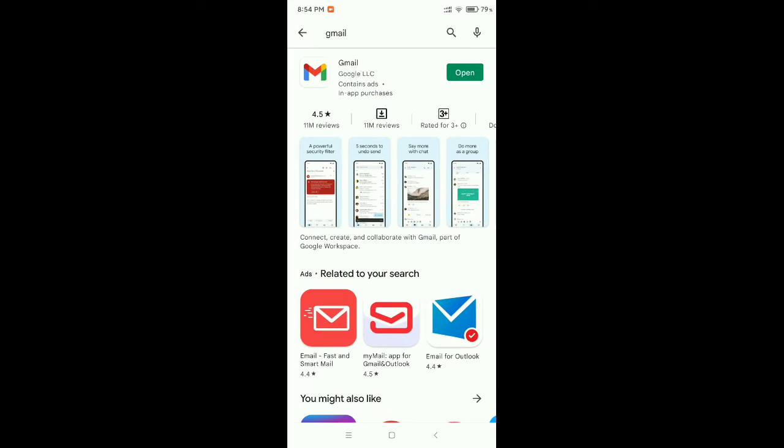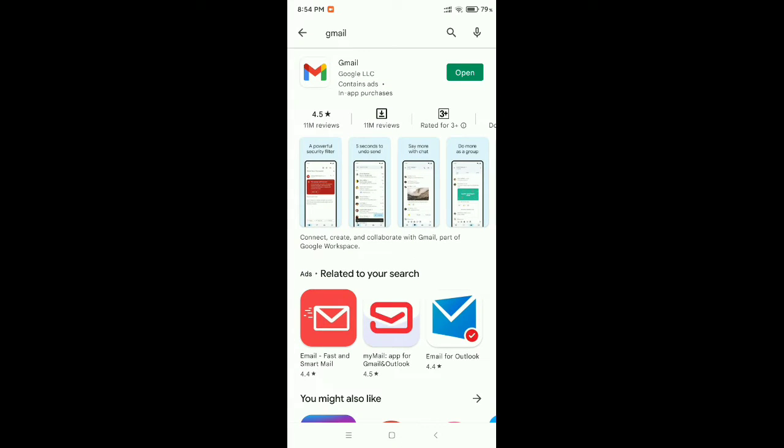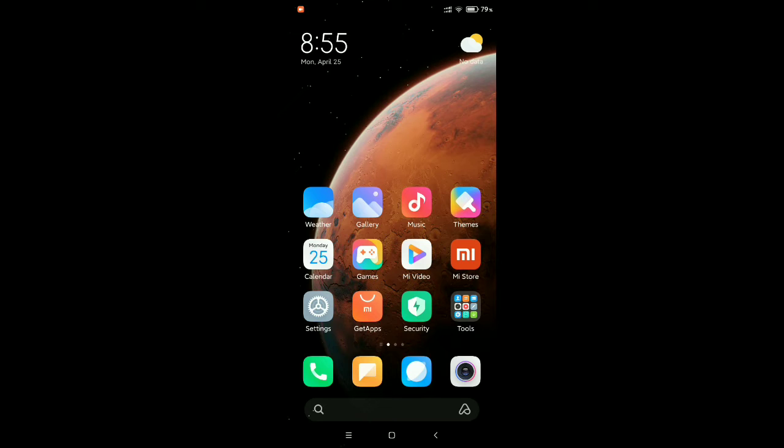You need to find your Gmail. So there you can see I find my Gmail. And now what should you do? You just need to check if your Gmail is updated or not. If your Gmail is not updated, make sure your Gmail is updated. So after updating your Gmail, then what should you do?